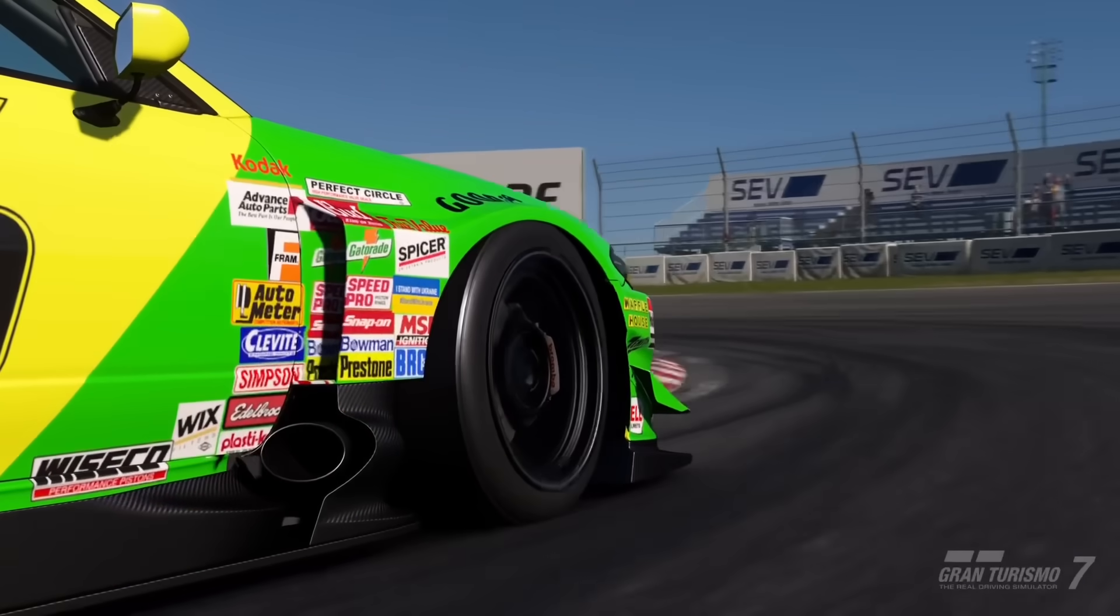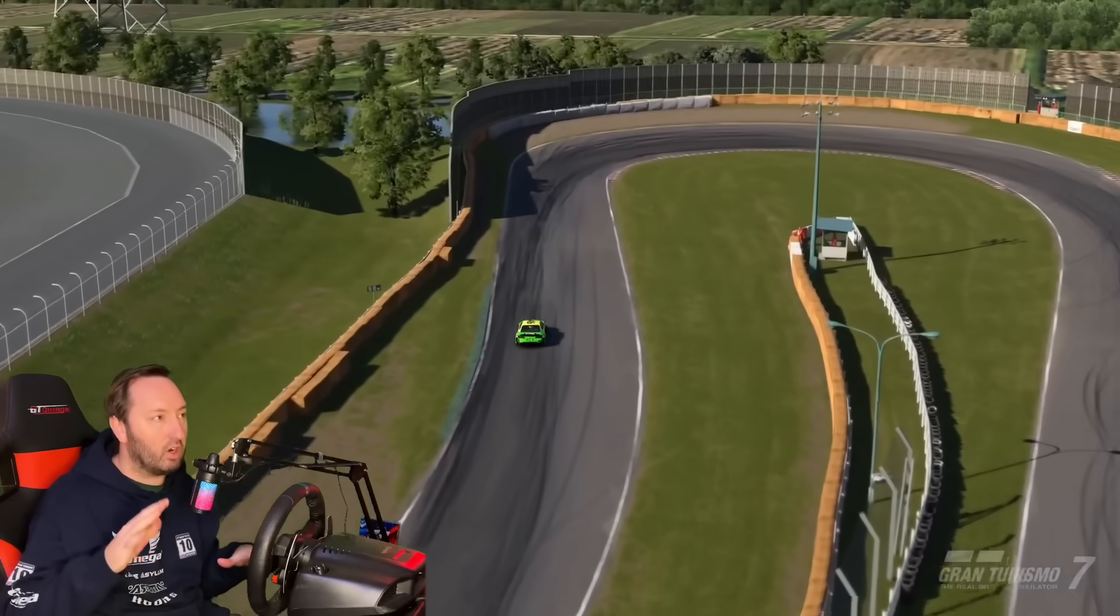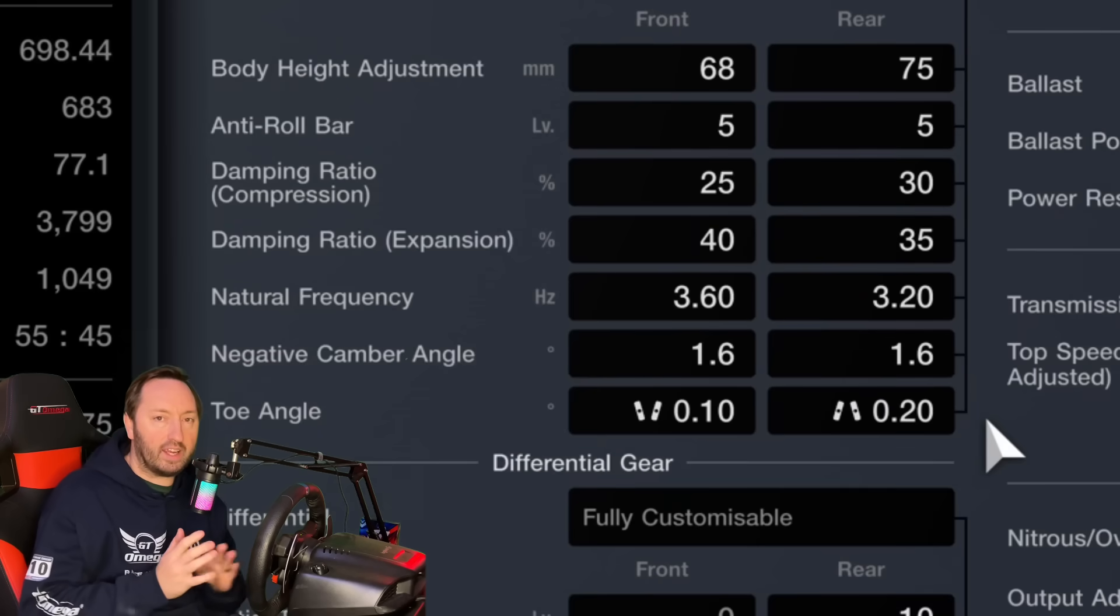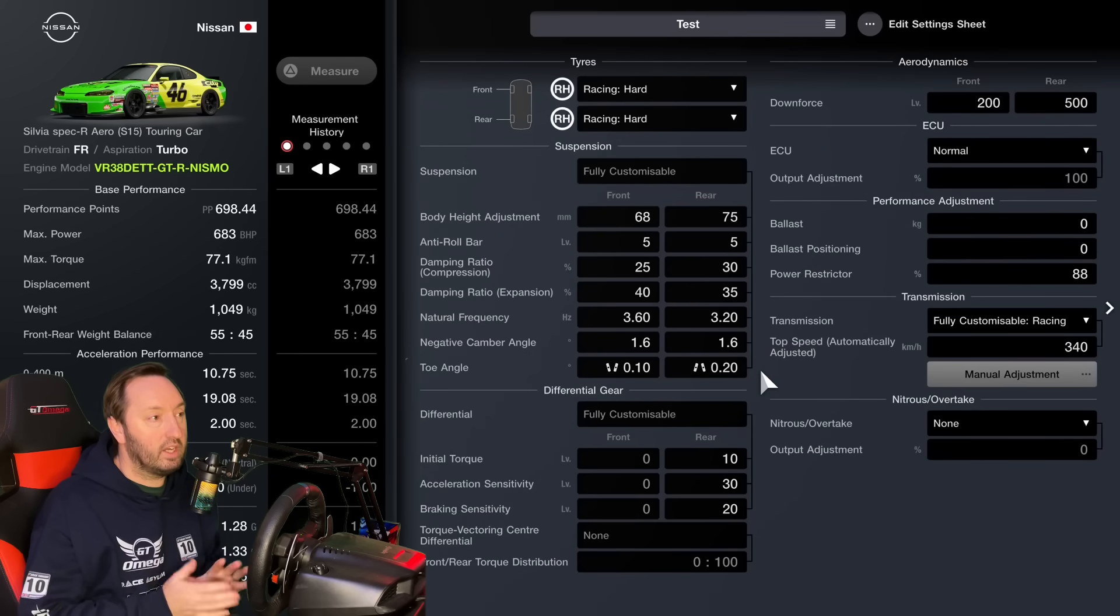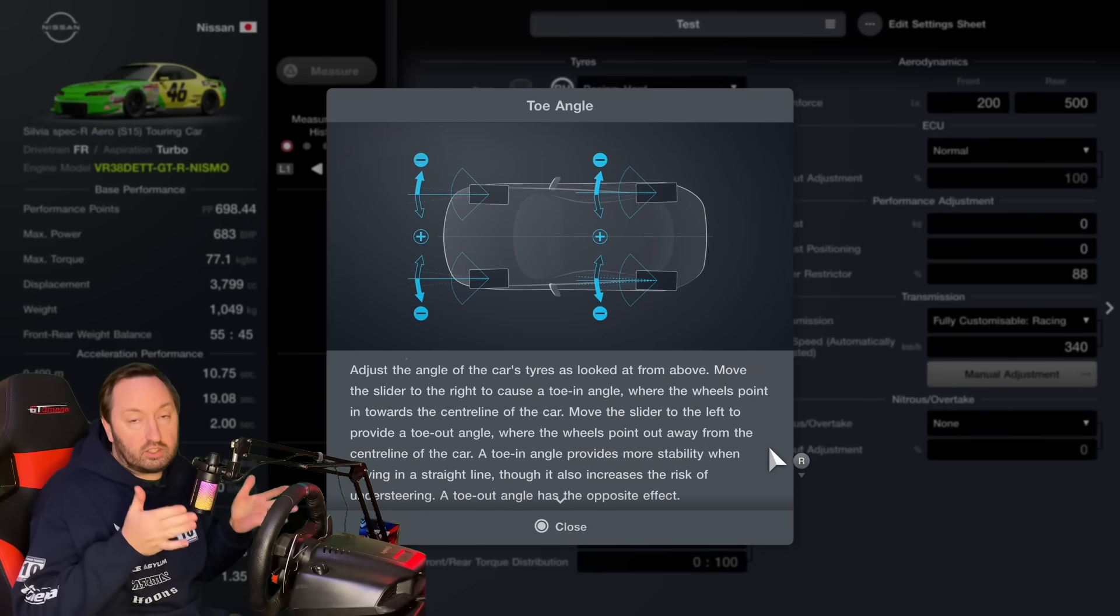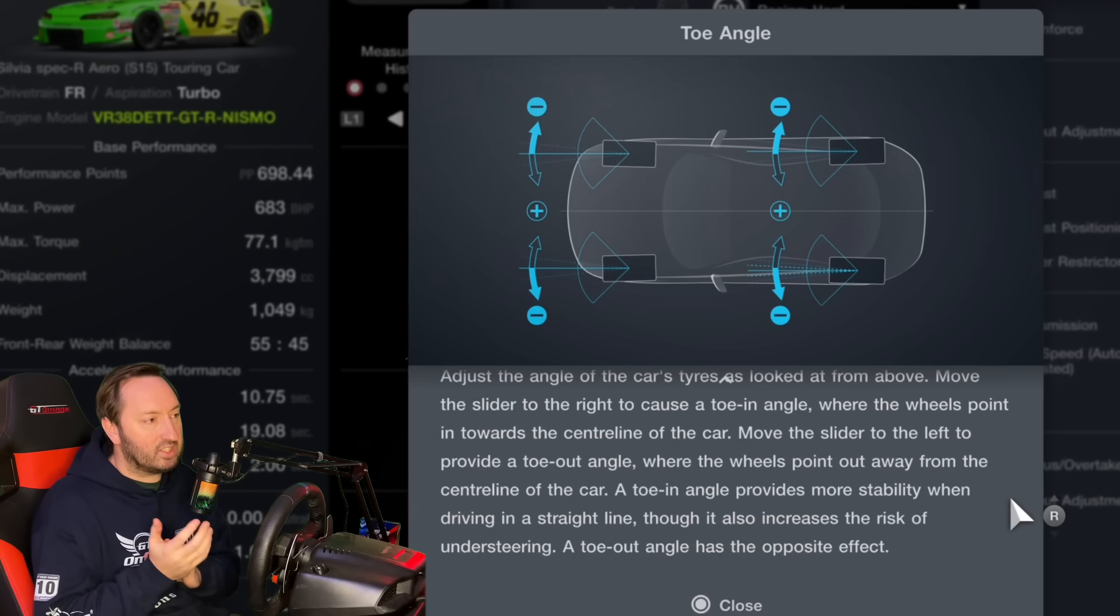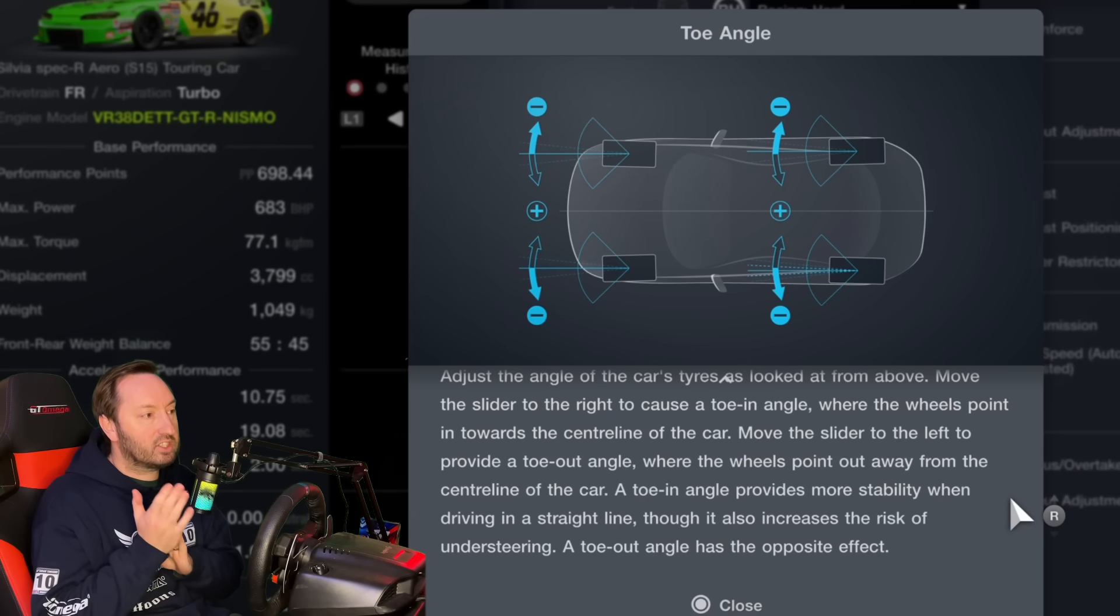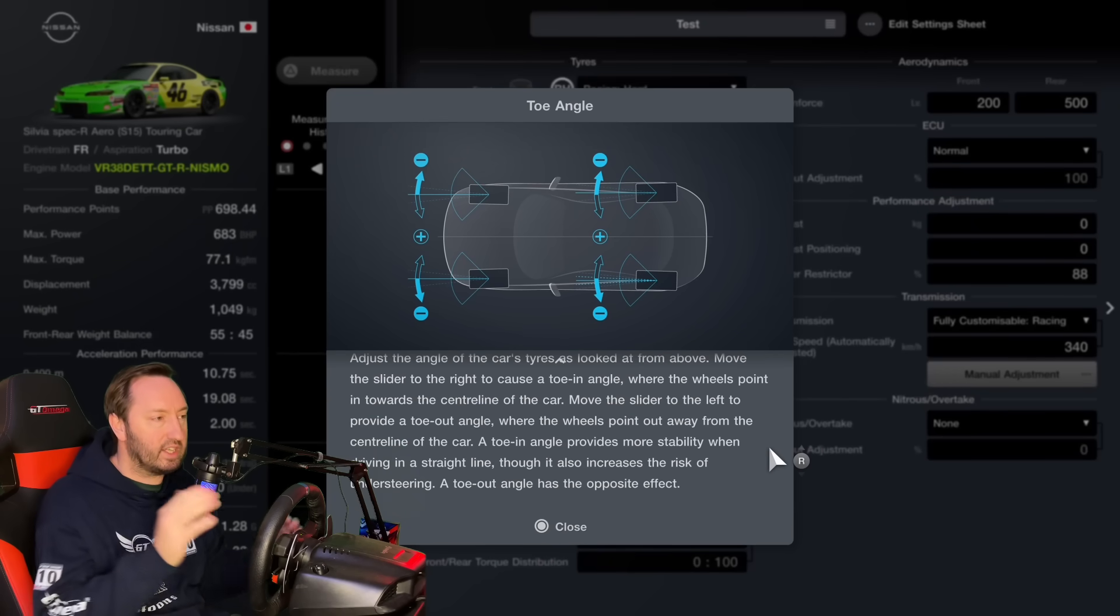I'm going to demonstrate it in my engine swapped Sylvia S15. I think this is a pretty okay car to demonstrate this, but it works in every single car. All you need to have done is added the fully customizable suspension, and the suspension tuning option we're going to look at is toe angle. This can have a very significant effect, it doesn't affect PP no matter what setting you put your toe angle on, and the game doesn't really do a good job of explaining it.